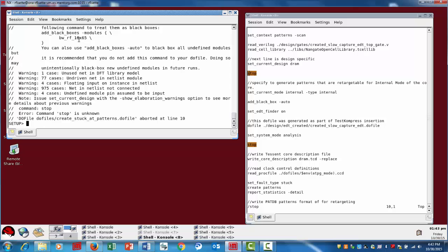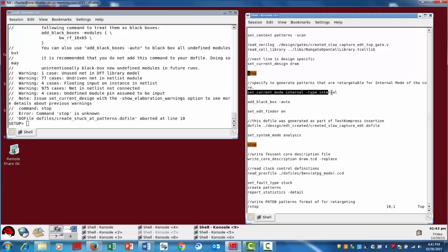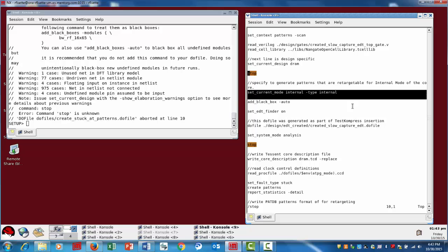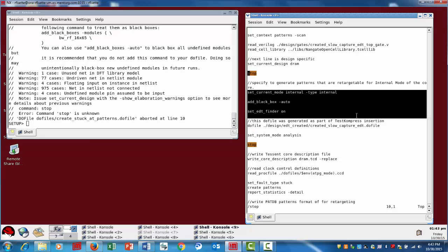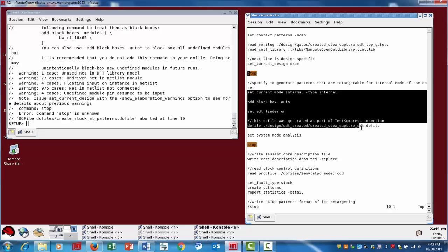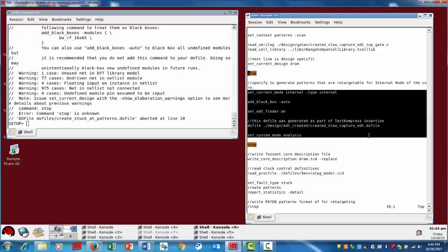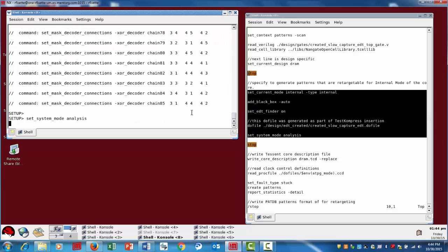So what we've done here is we've just very quickly run the script here to generate patterns for the DRAM controller core. This particular command here, the set current mode, is the specific command that is telling the tool that we're going to be generating a set of patterns related to scan pattern retargeting. So we're going to execute that as well as just run the rest of the typical do files for this test compressed block and run it right through system mode analysis.